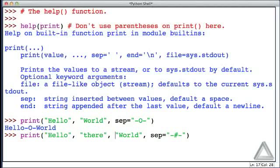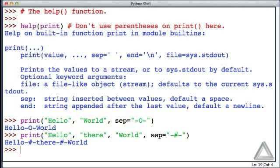And when I hit return now, we get hello, hyphen, hash, hyphen, world.